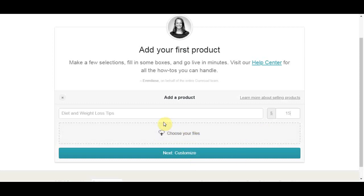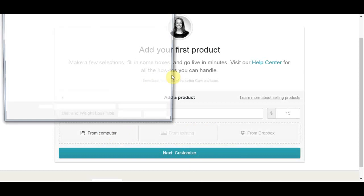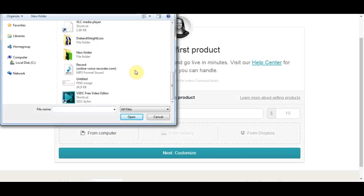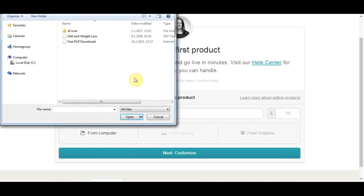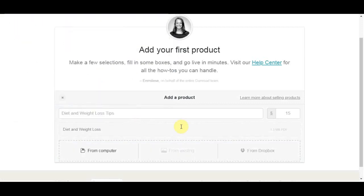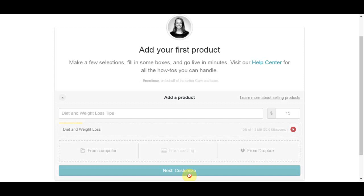And after that in this section here you need to choose your file that you downloaded. Just put your file there and wait for the system to upload it, and after that click next. After that it's going to take us to a new page where they actually want us to upload an image. So click on there to find the cover of your ebook.